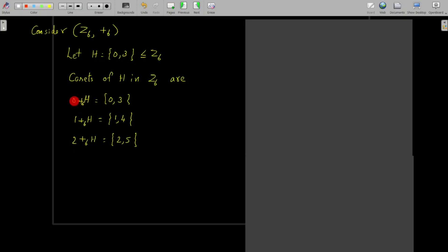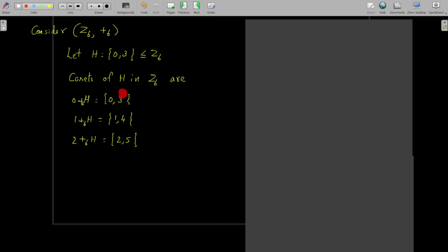To write the first coset, we take an element in Z6 — let it be 0 — and perform addition modulo 6 with 0 on each element of H. So 0 plus 0 is 0, and 0 plus 3 is 3, giving the coset {0, 3}. Now we search for an element in Z6 not in this coset, and let it be 1.